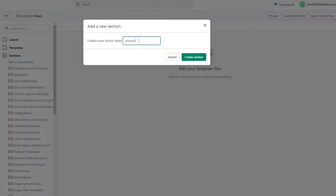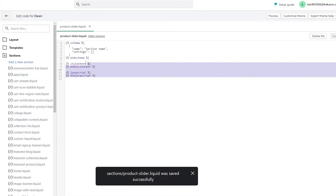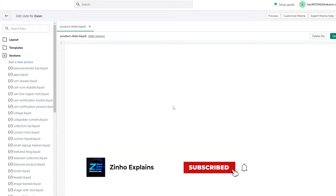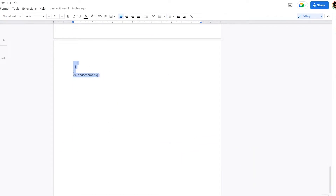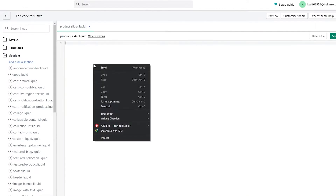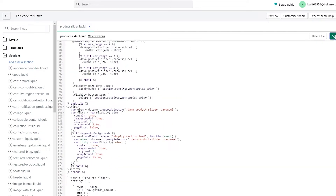Type in "product-dash-slider" — don't use spaces, always put a dash instead of a space. In code there are no spaces, just dashes and dots. Click Create Section. Once the section has been created, remove all of the default code. Then copy the code all the way to the bottom, come over here, paste the code, and click Save.